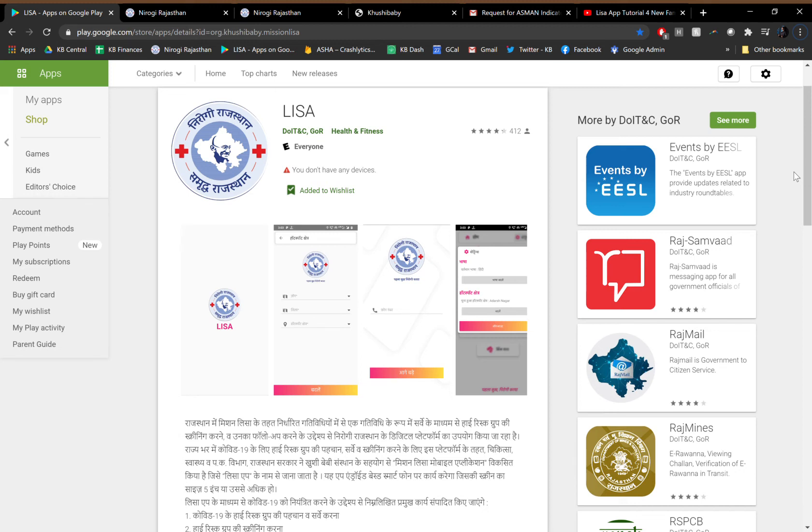This is an overview video for the Mission-LISA mobile application developed by Kushi Baby. Mission-LISA stands for Mission Life Saving and it is a program that was started by the government of Rajasthan's Department of Medical Health and Family Welfare.